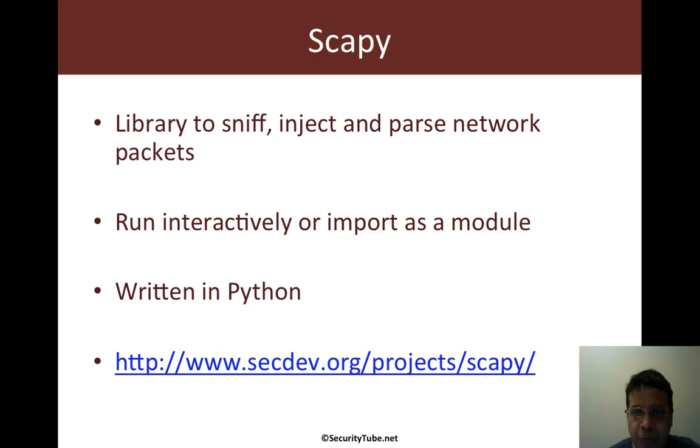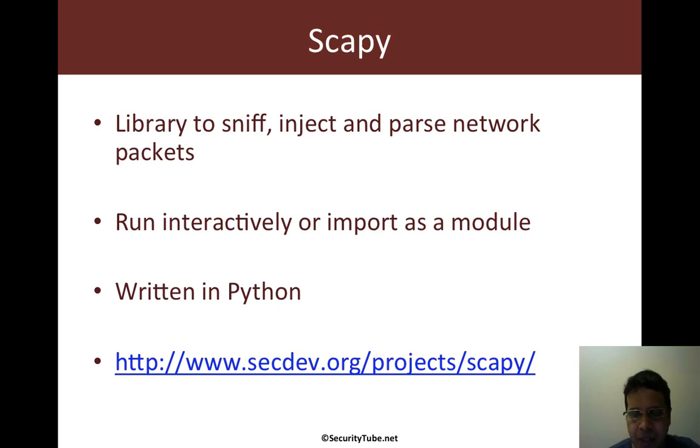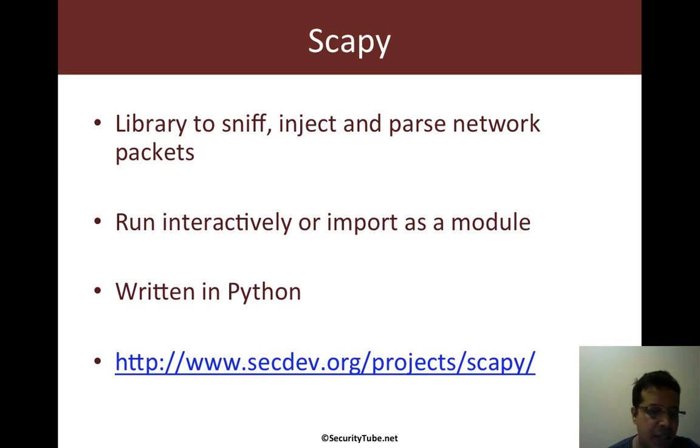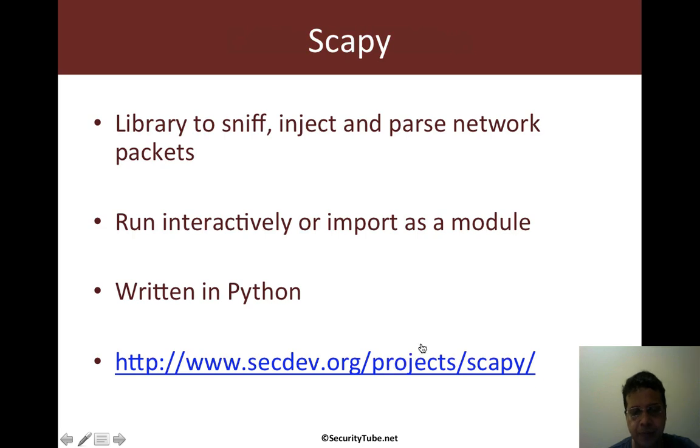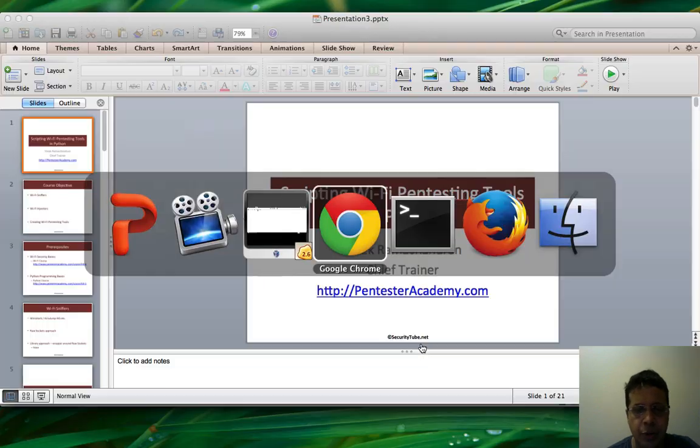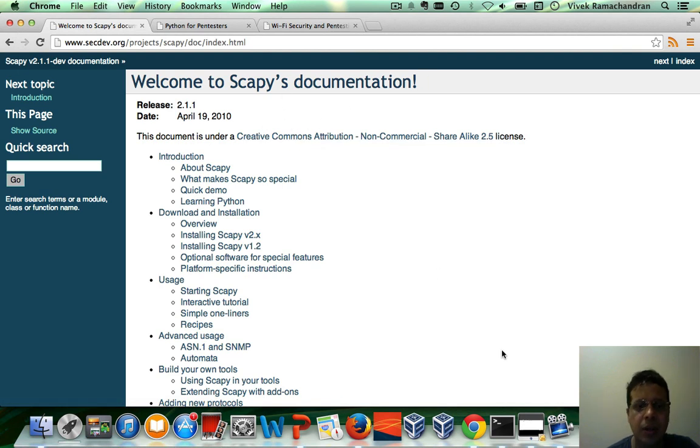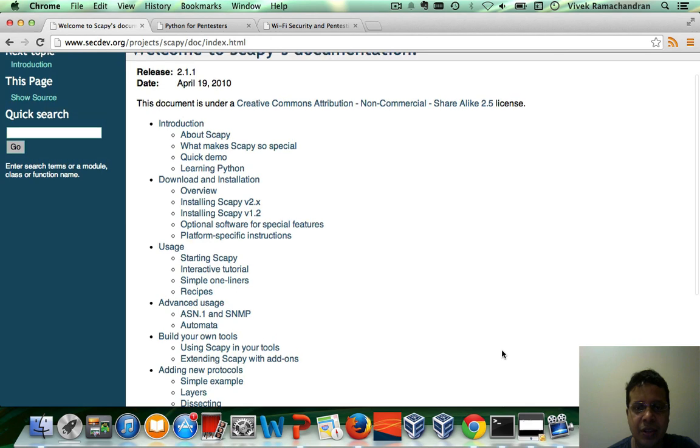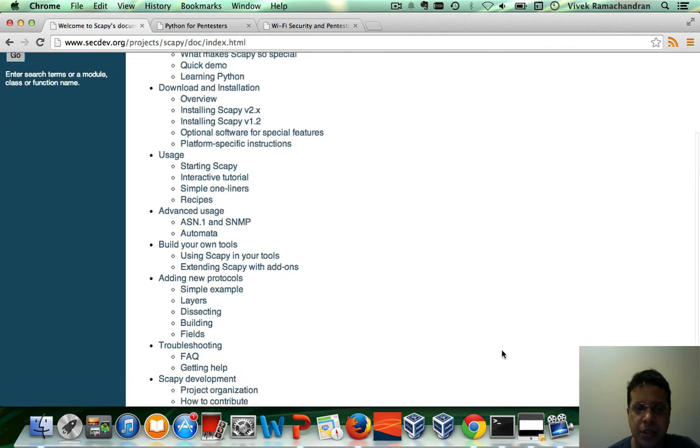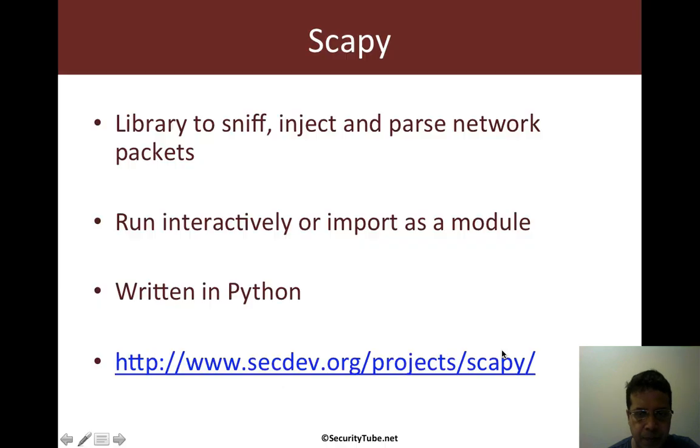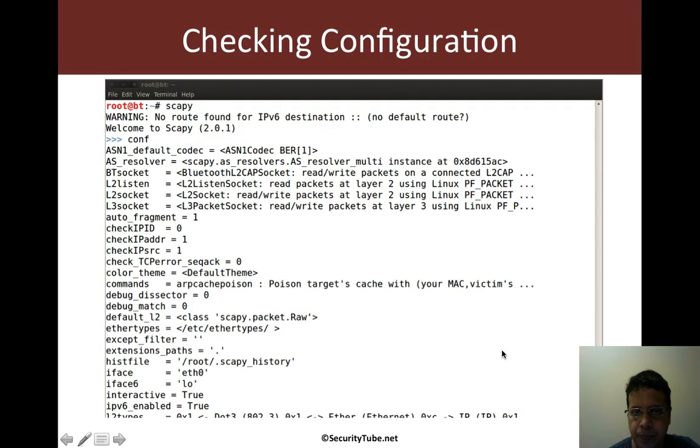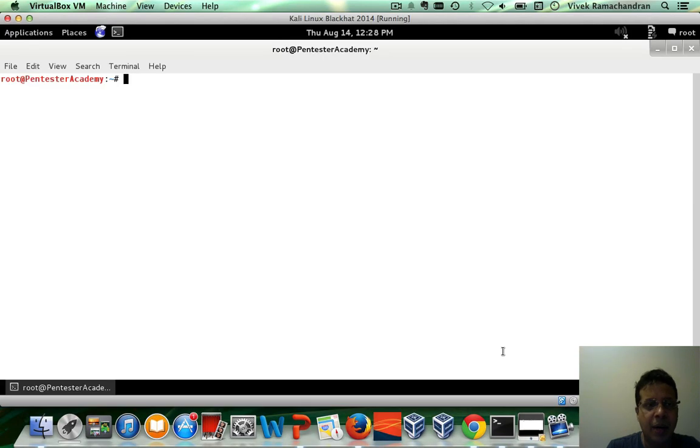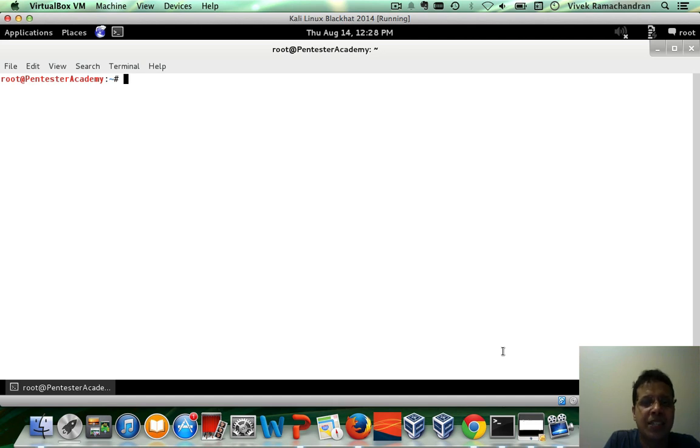Scapy is actually a general-purpose library to sniff, inject, and parse network packets. Keep in mind that Scapy supports a ton of protocols, one of them being 802.11. Scapy can run interactively or can be imported as a module into your Python programs. Scapy is written entirely in Python. If you go there you should also probably find a link to Scapy's documentation. It's a bit old, the documentation hasn't kept pace with the version of Scapy, but I think this is a good place to begin.